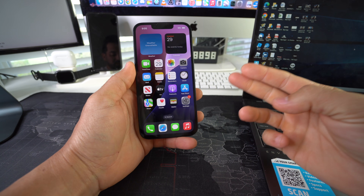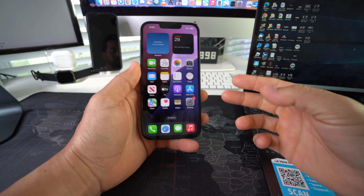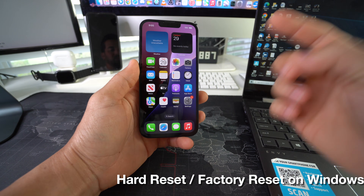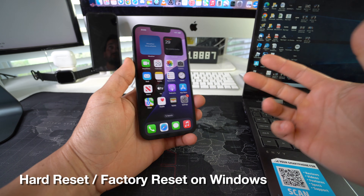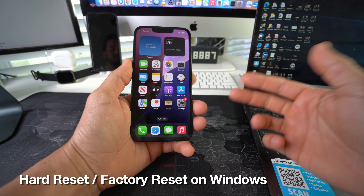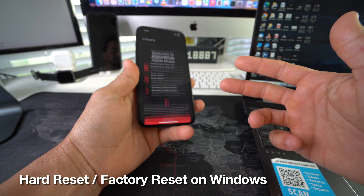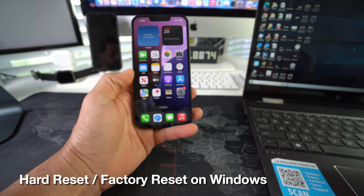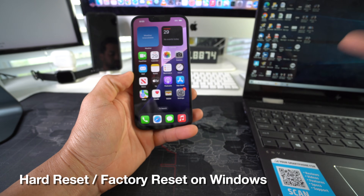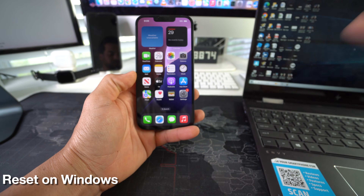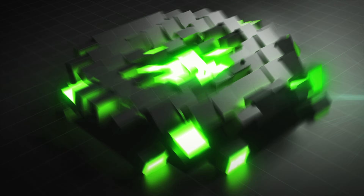Hey there, what's up! In this video I'm going to show you how you can factory reset — also known as a hard reset — your Apple iPhone 16e with a Windows computer. Let's go.